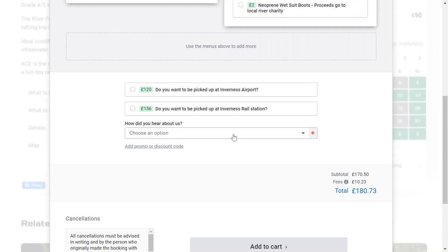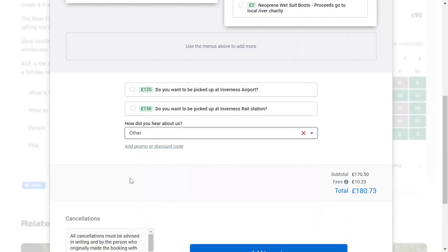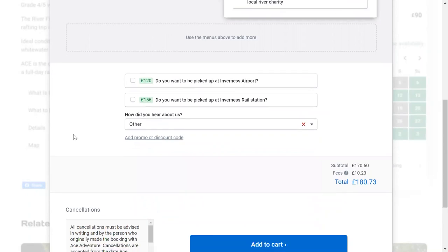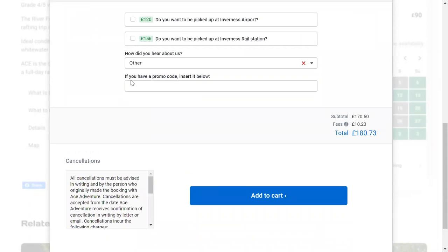Compulsory — indicated by the red star — you'll need to choose how you heard about us. This is where you apply the discount code or promotional code, on the faint line here. If you open that, it opens up the box and you can enter the code in there.